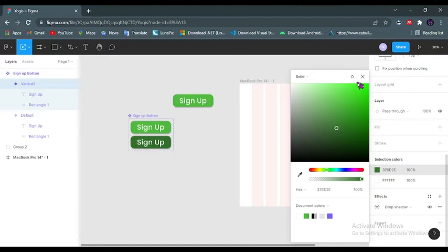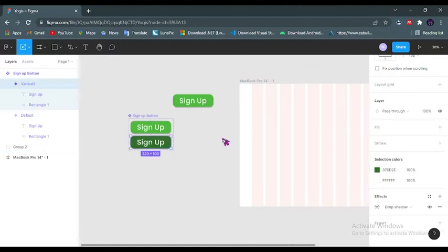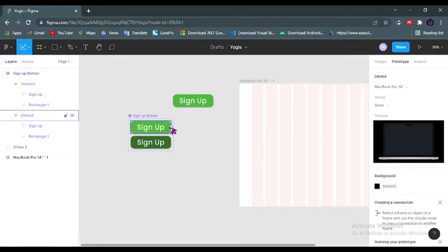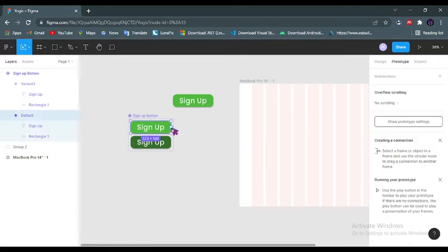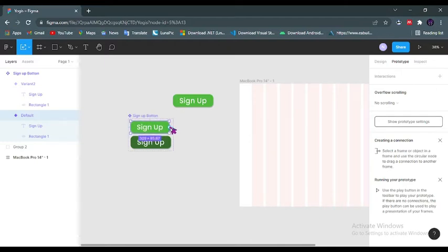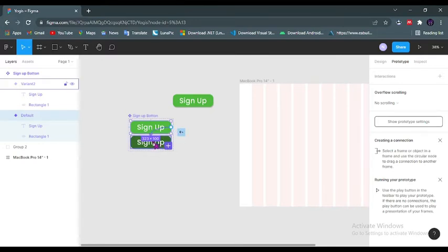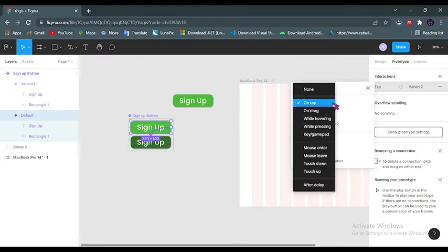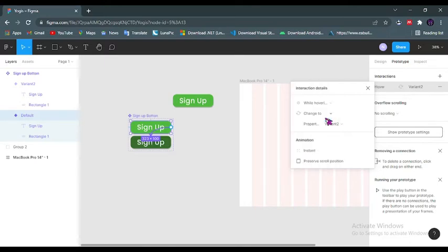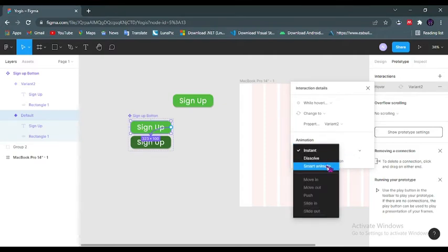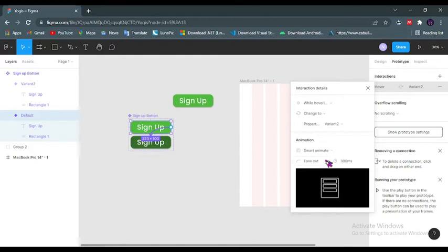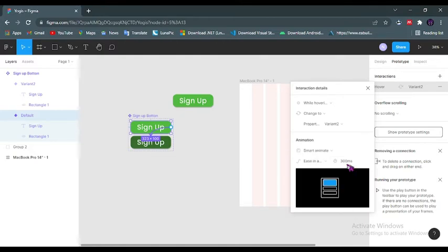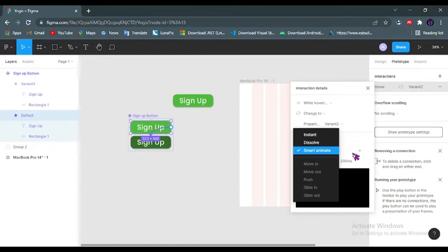Now I want this component variant to change the color to a darker shade of this green when hovering. I'll give it a darker shade of green. Under the prototype I will drag my arrow and select while hovering and change to variant 2. Under this animation I will put Smart Animate, ease in and out back, and I will try 200 milliseconds.